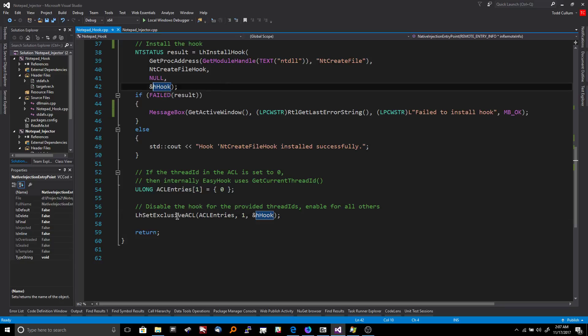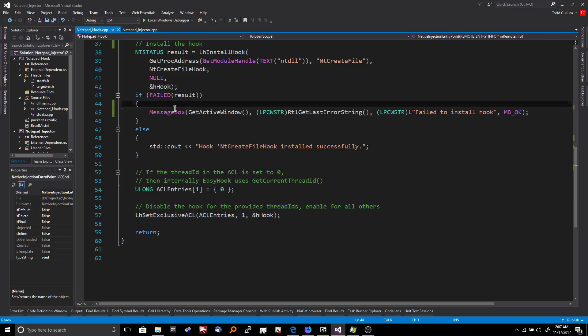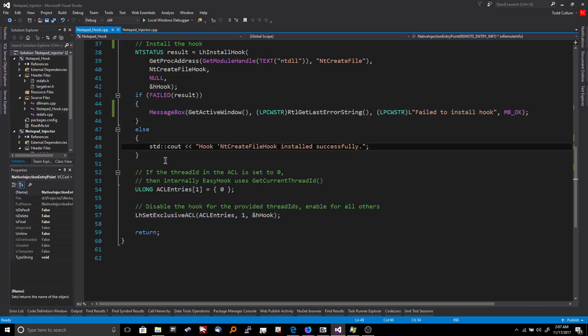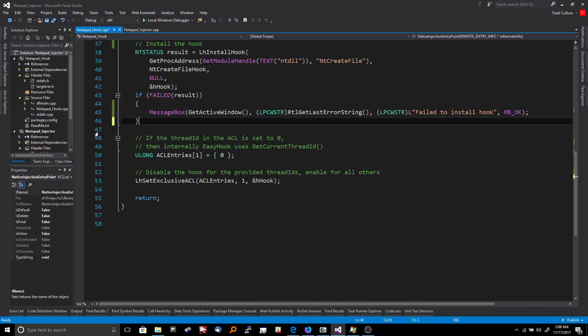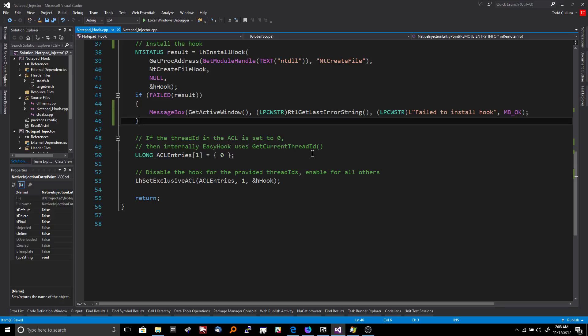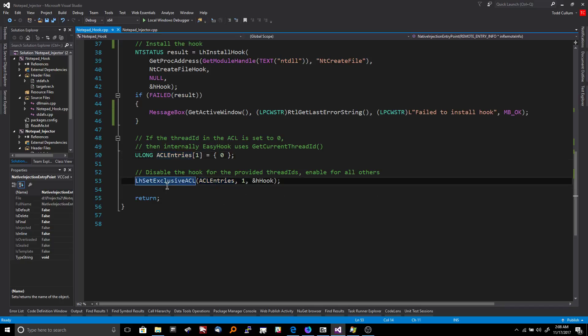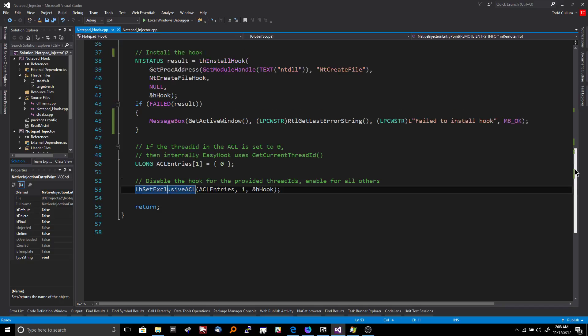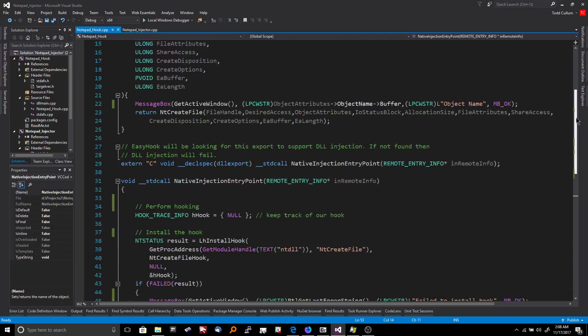So you can see right here what we did. We do a set exclusive, LH set exclusive ACL and then we have to supply the hook handle. So that's what I mean by that. So the hook handle is going to keep track of the hook for us. So if it doesn't work, we're going to display a message box. If it does work, this is just stupid because we can't display a console box anyway. So I'll delete that. That's the other thing too is I cleaned the code up a little bit since the last video. And then right here, see it says if the thread ID in the ACL is set to zero, then internally EasyHook uses get current thread ID. So all this is basically saying is use the current thread. So LH set exclusive ACL basically disables the hook or deactivates the hook for whatever thread ID that we pass to it.